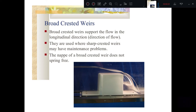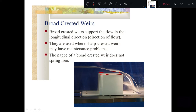As the name itself indicates, the crest is broader or wider. The crest means the top portion of the weir. If this crest is broader or wider, then the weir is called a broad crested weir.